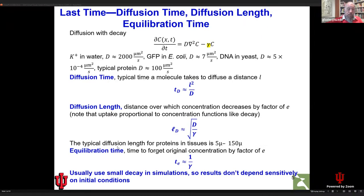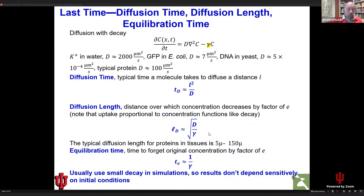Returning to the three key diffusion concepts from last time: diffusion time is distance squared divided by the diffusion coefficient — the typical time for a molecule to travel distance L. The diffusion length with decay or uptake is the square root of the diffusion coefficient divided by the decay coefficient, representing the distance over which concentration decreases by a factor of e. The equilibration time is one over the uptake or decay rate.